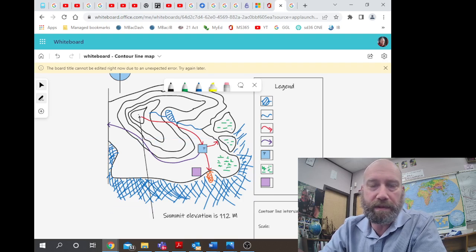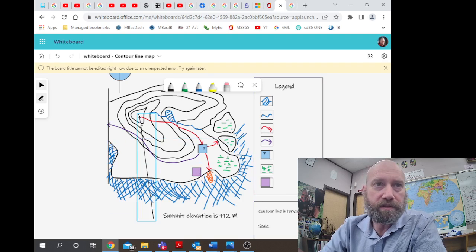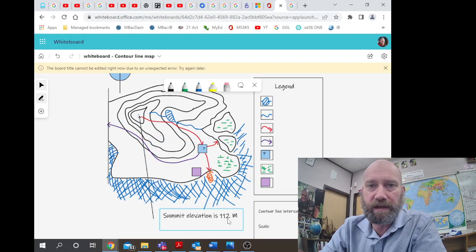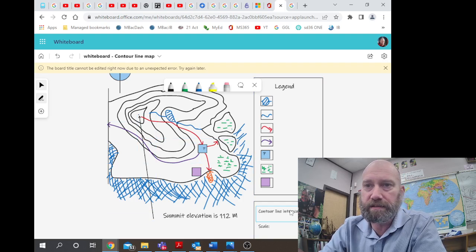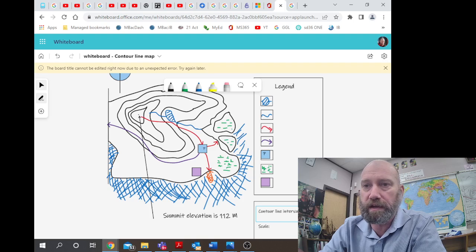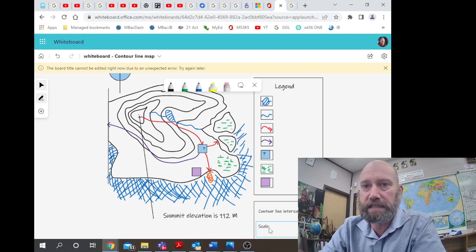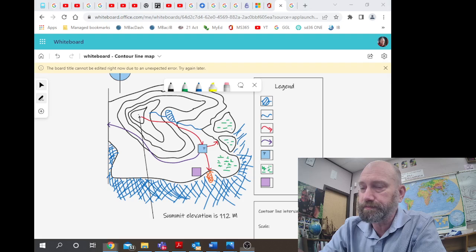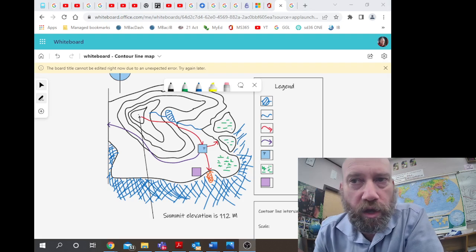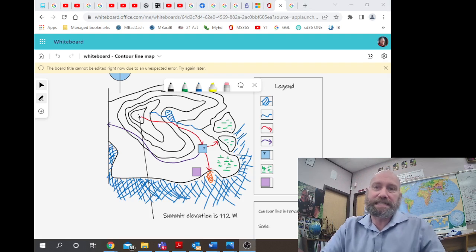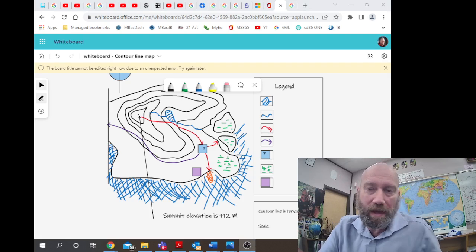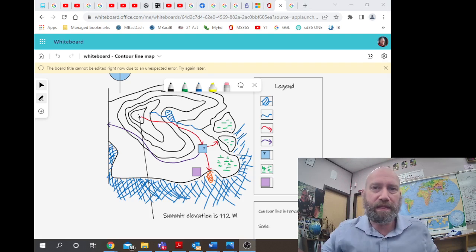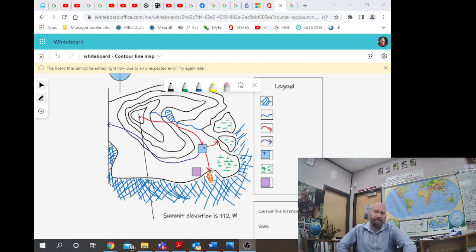We also got a summit elevation of 112 meters, and we've got a contour line interval over here of 25 meters. And the next thing is to be the scale. Knowing that the contour interval is an exciting 25 meters, what would make the most sense for an imaginary scale on this map?